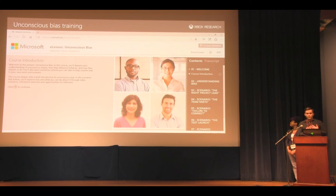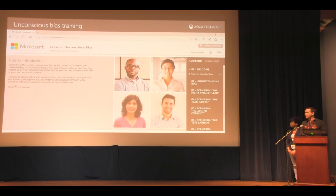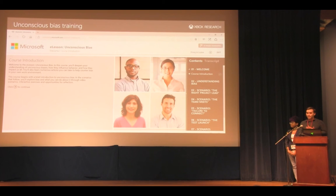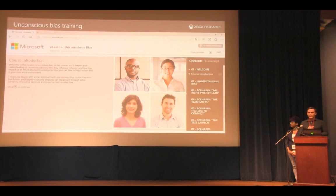One thing when putting together a development team: it's really important to think about the unconscious biases that affect team composition and how the team communicates. Microsoft has created some unconscious bias training that's 100% free and available for anybody to take — we'll have a link at the end. It covers topics including how greater team diversity can lead to more creativity and productivity, and ways to avoid team member exclusion due to communication style, background, or team culture.